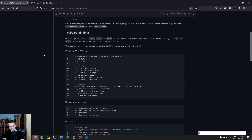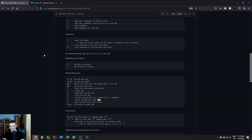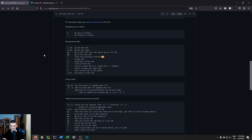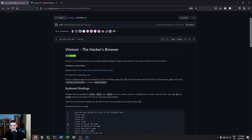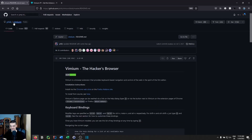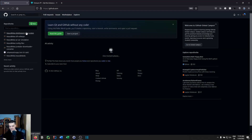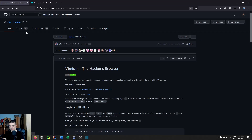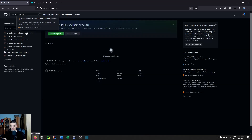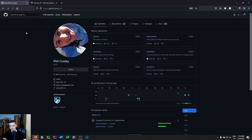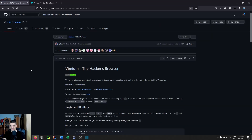You can also use the basic Vim search by pressing slash, then typing your search term — for example, typing 'find' highlights matches on the page. You can press N to go to the next match or capital N to go to the previous match. You can also navigate browser history using H to go back and L to go forward.